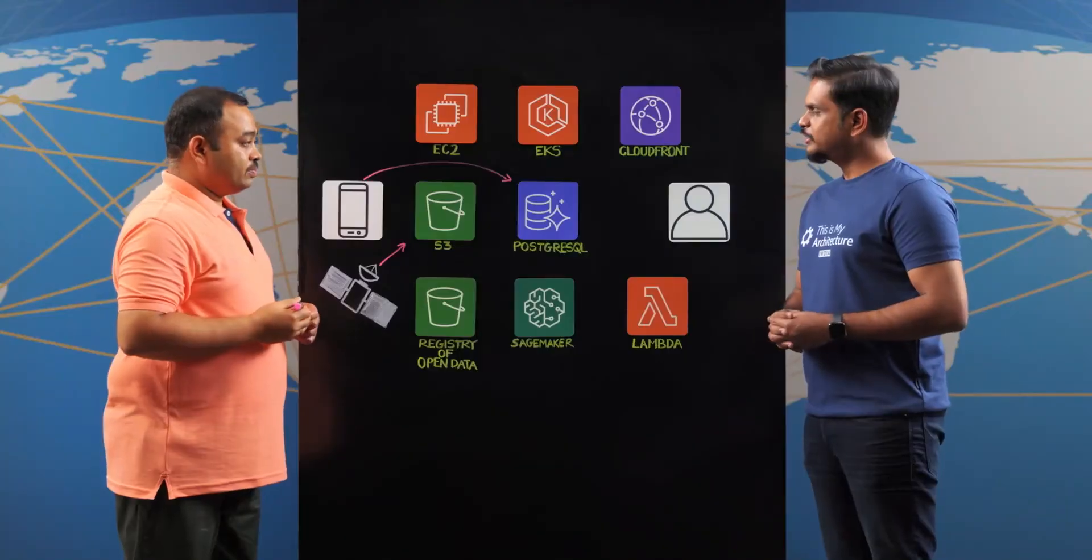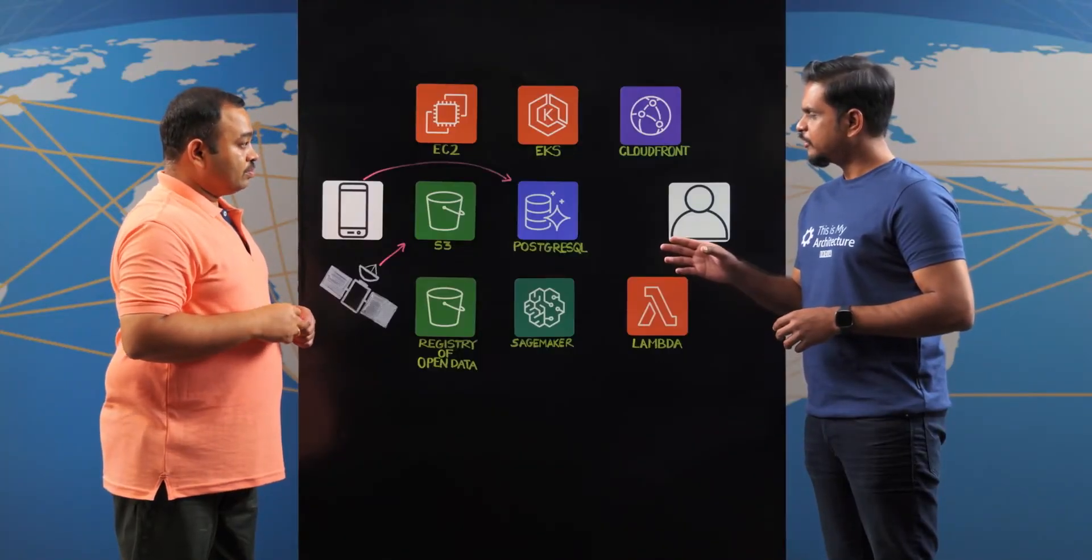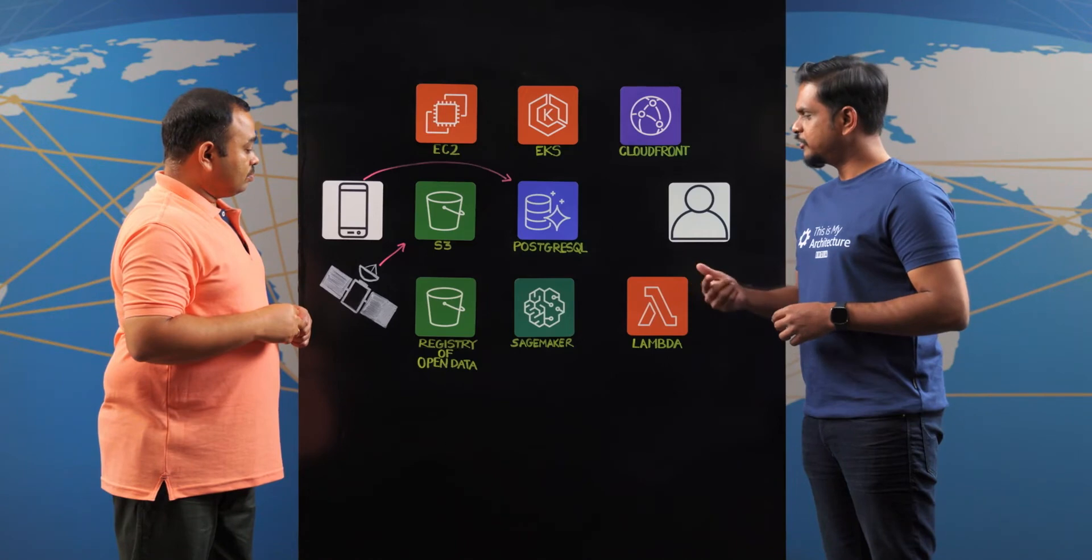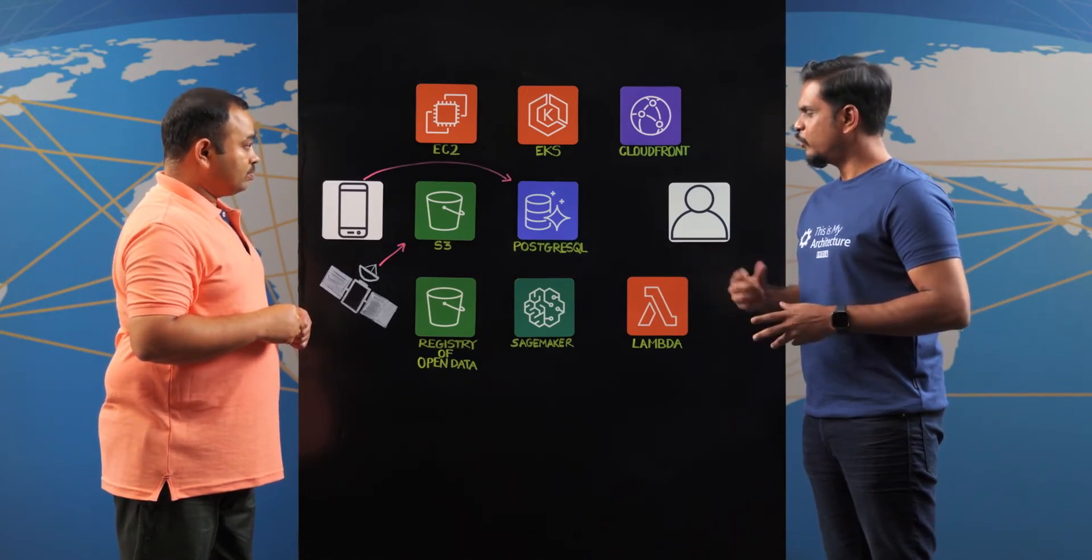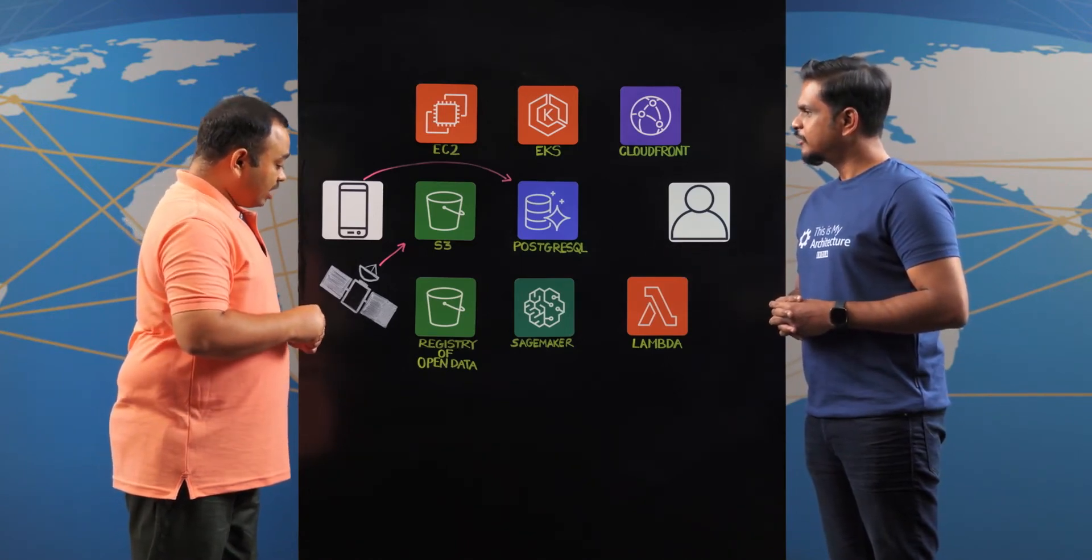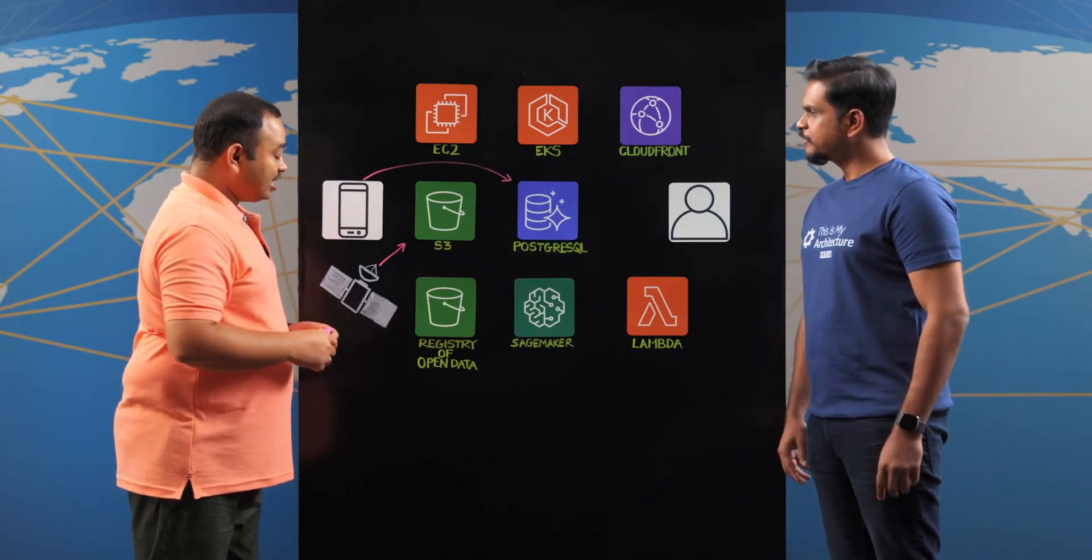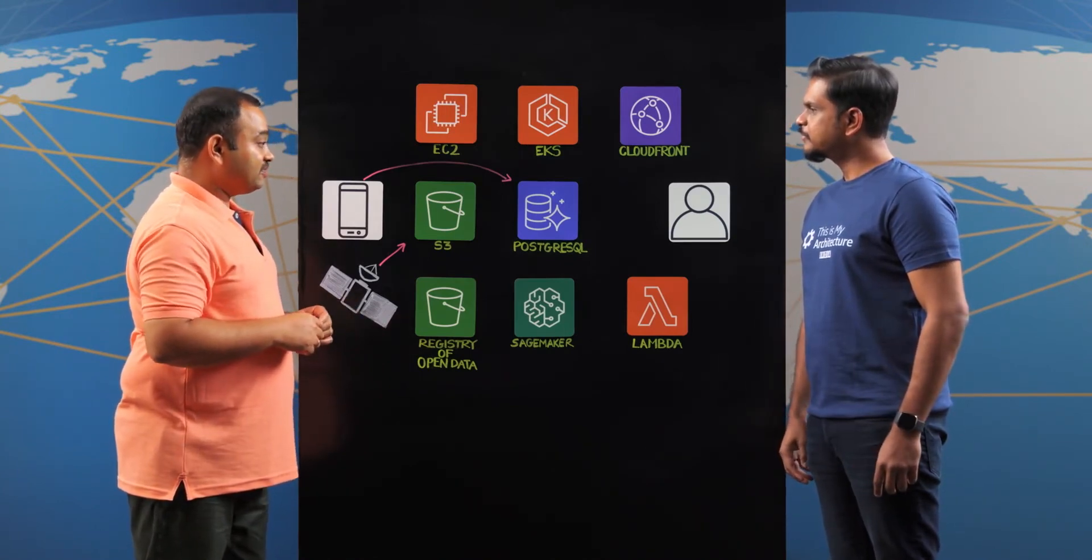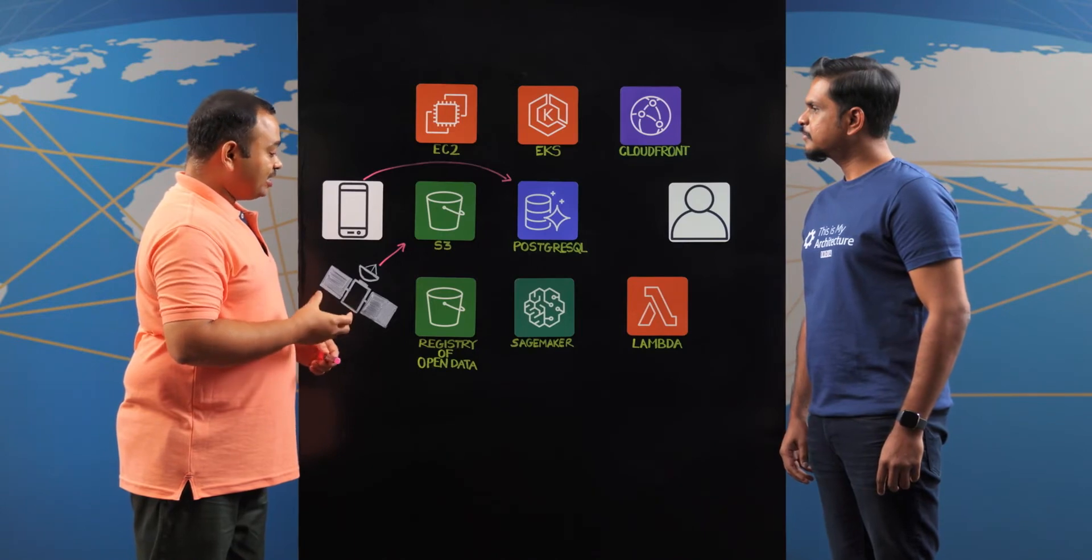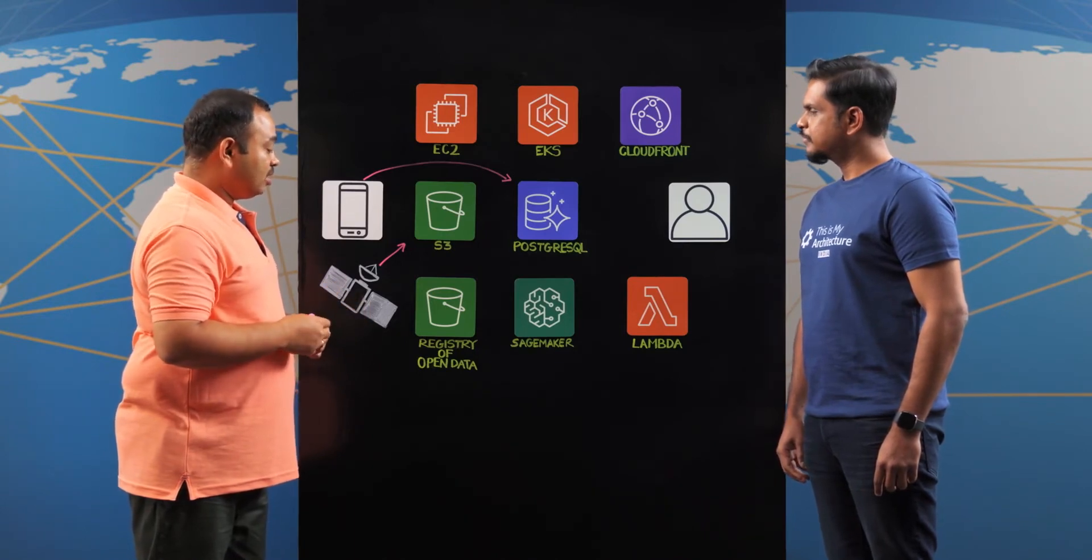So I see that the satellite data is being consumed but in addition you're also leveraging registry of open data on AWS. Why exactly is that? The registry of open data on AWS has helped us to reduce the data transfer costs by providing the required number of spectral regions.